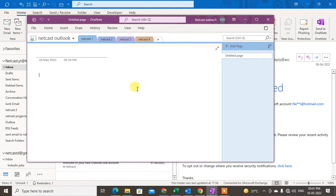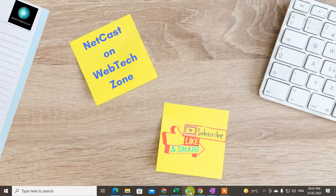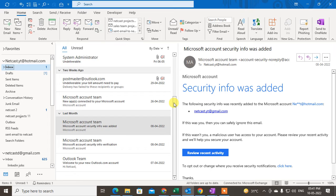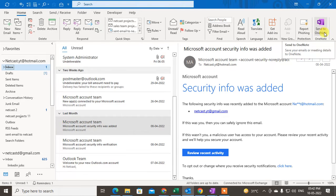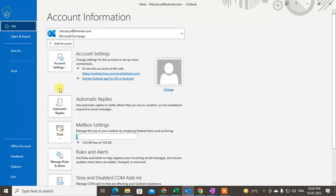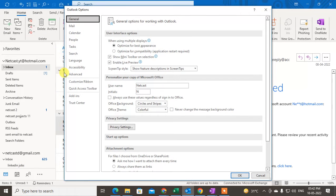Now keep OneNote open and go to Outlook. I will show you how to save your Outlook email to OneNote. On the right side you will see the 'My OneNote' tab has been enabled. If you don't see this tab in your command section, I will show you how to enable it.